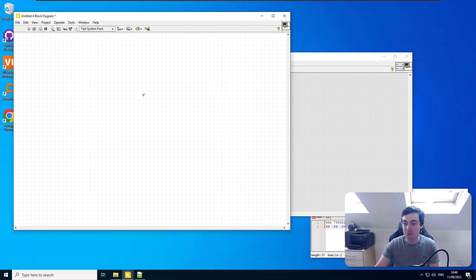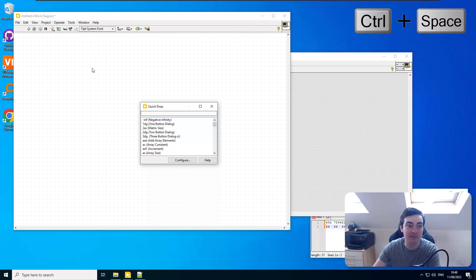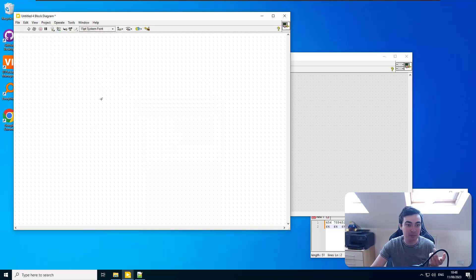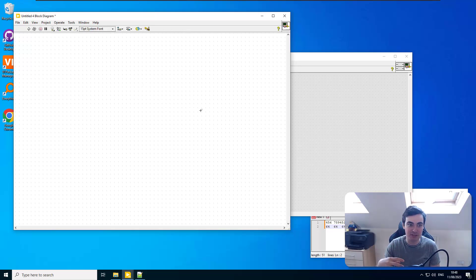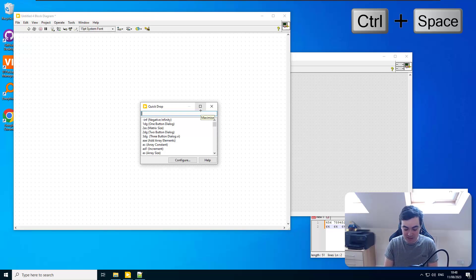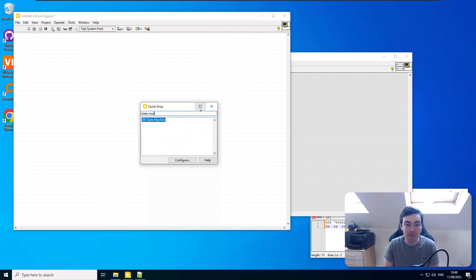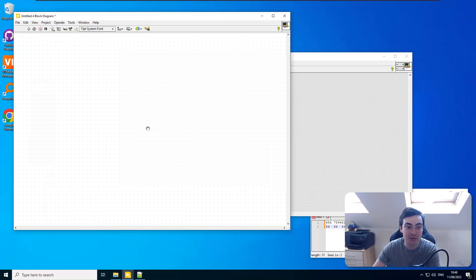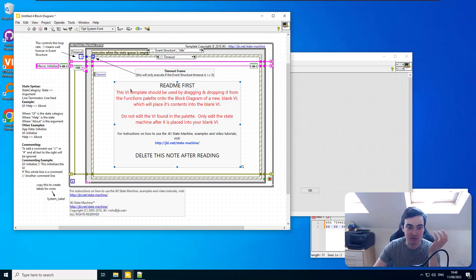I'm going to place down some code on a LabVIEW 2023 block diagram. The background dots on the block diagram and front panel are just my personal preference — LabVIEW 23 doesn't come like that by default. I'll Ctrl+Space a state machine and place one of those down. Now I should be able to demonstrate zoom — we have something to look at.